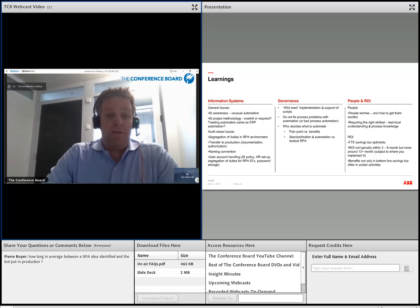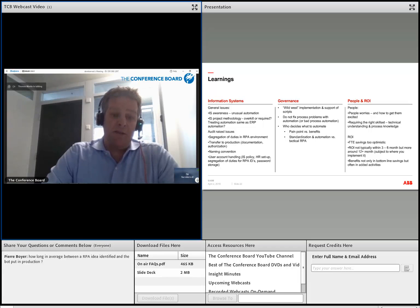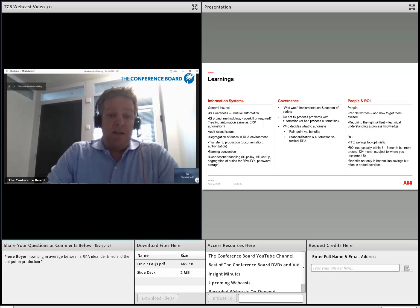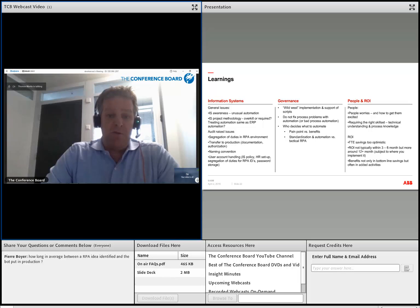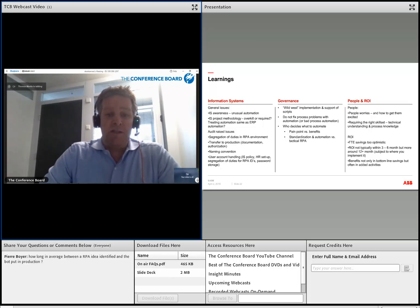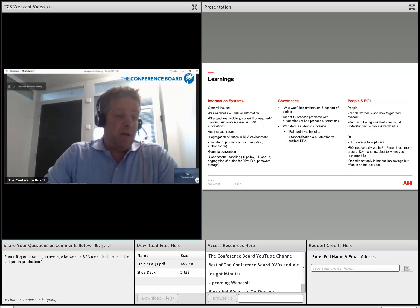Naming conventions matter because in your control room you'll have a lot of bots and scripts — wild naming makes it very difficult when the numbers grow. User access and handling is also a major topic. We had two user types in our IS policy — system users and end users — but RPA needs something in between, because a robot is not a final user but still needs a log-on page, which is typically not available to system users.